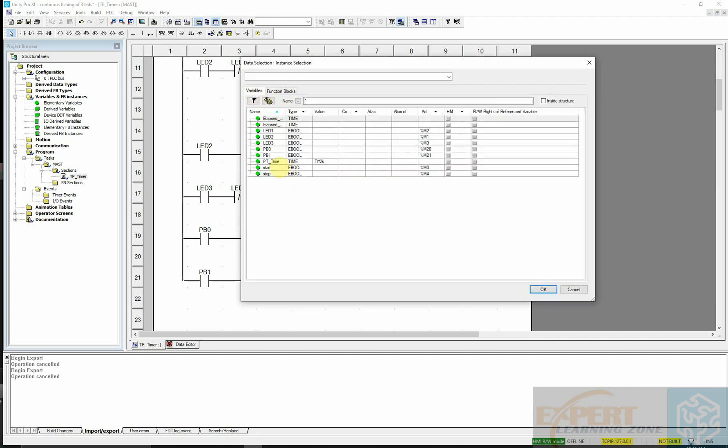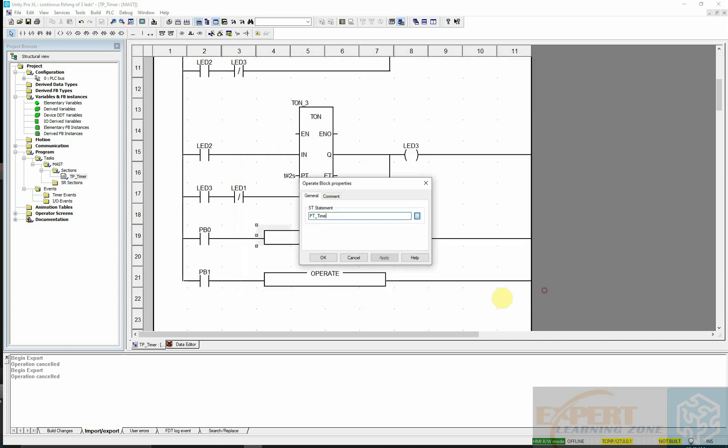I will select that variable and now assign it the time of four seconds.